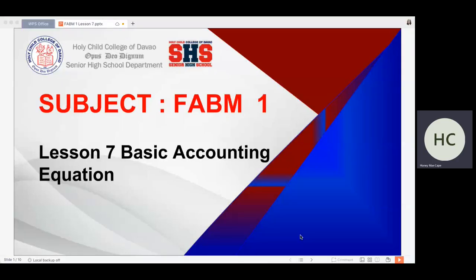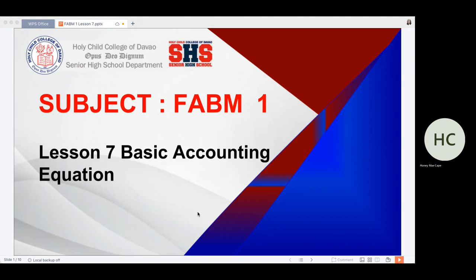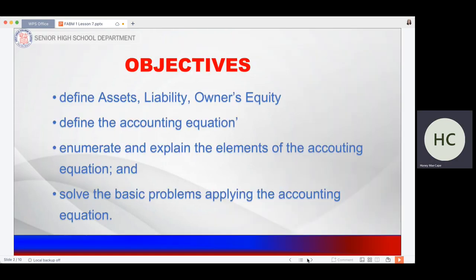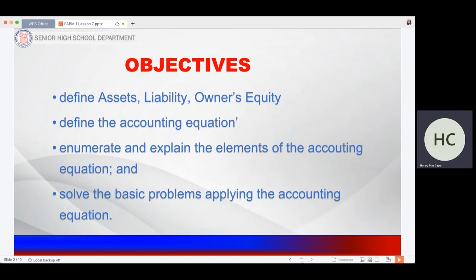Good afternoon, good morning everyone. Our topic for today is the basic accounting equation. In this topic, we are going to learn how students will be able to define assets, liabilities, and owner's equity, define the accounting equation, enumerate and explain the elements of the accounting equation, and solve basic problems.